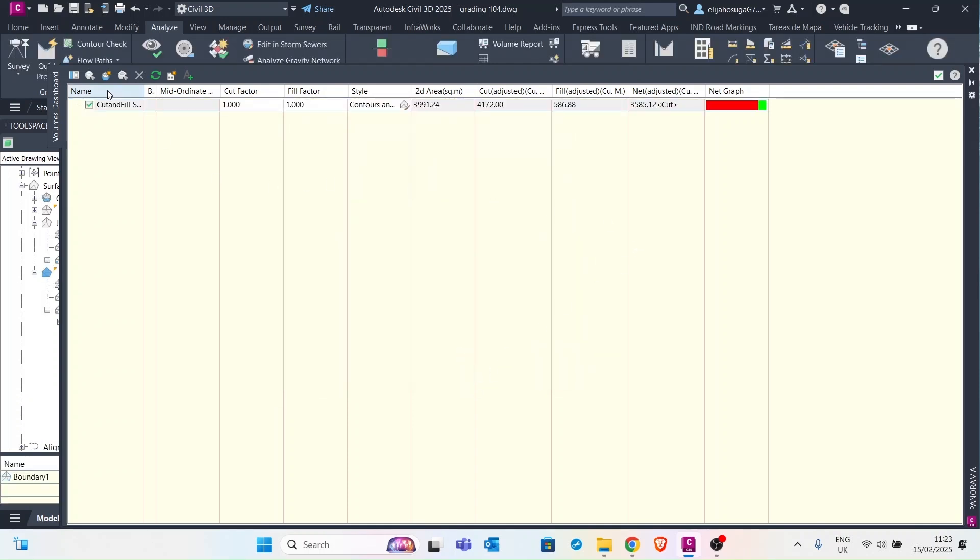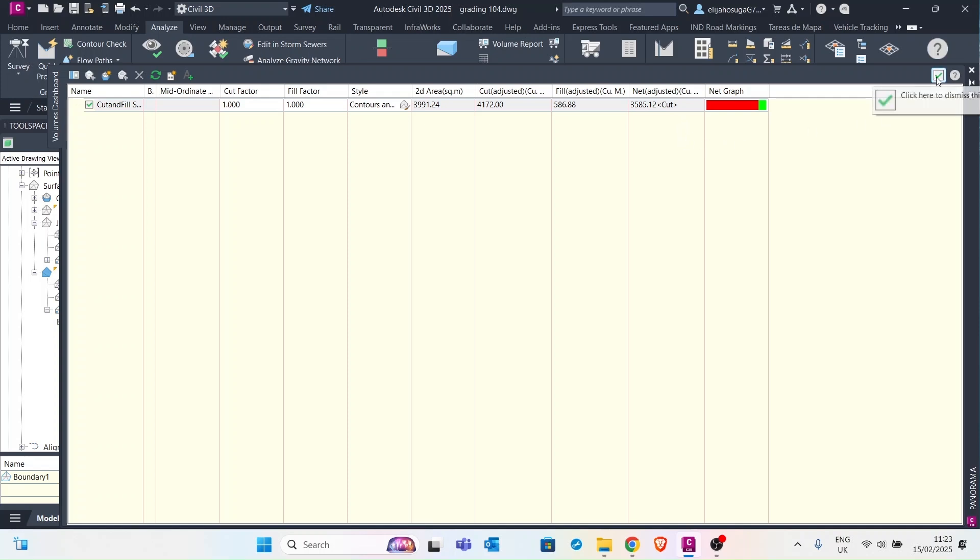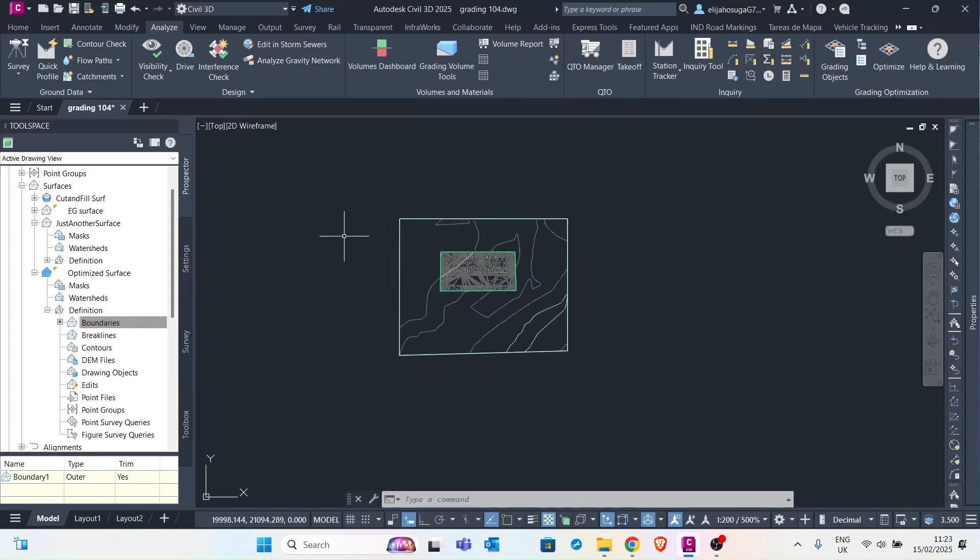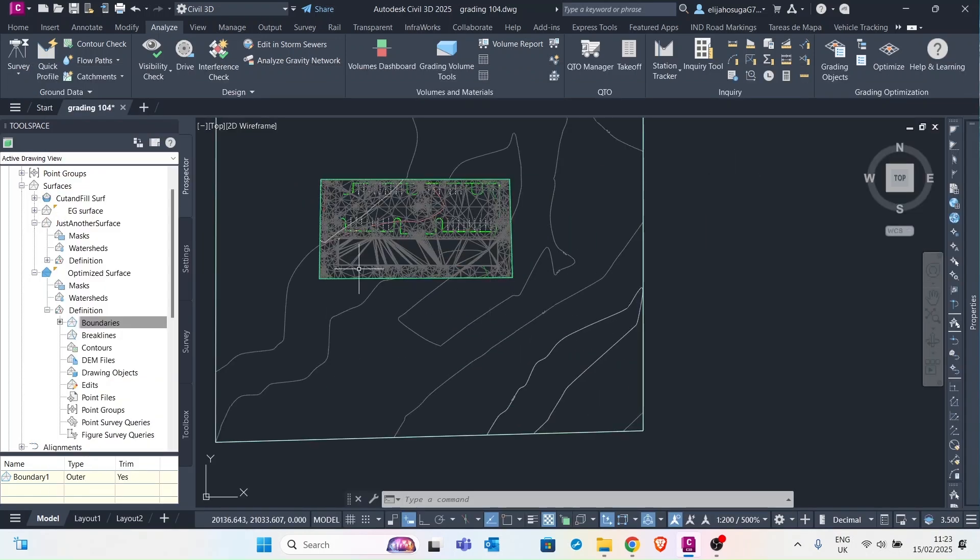And here a report shows up. And here we can see that we have a net cut. And we want to visualize that. So let's just click on this to dismiss the report.